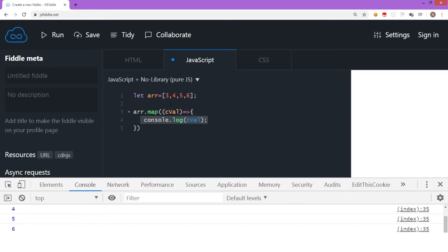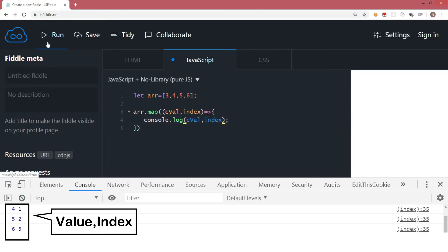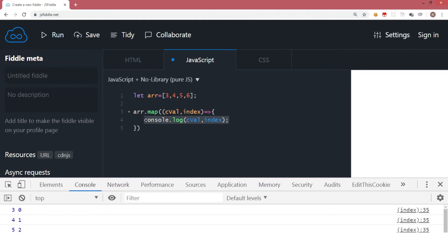The map method also passes the index number, so if you want to deal with the current index you can also write that in the parameter list. Remember, these values are passed by the map method when this function is called. Let's try to display the value of index as well — I'm going to say console.log C, index. I'm clearing the console and running the code. Now you can see it has displayed both the value and the index number.